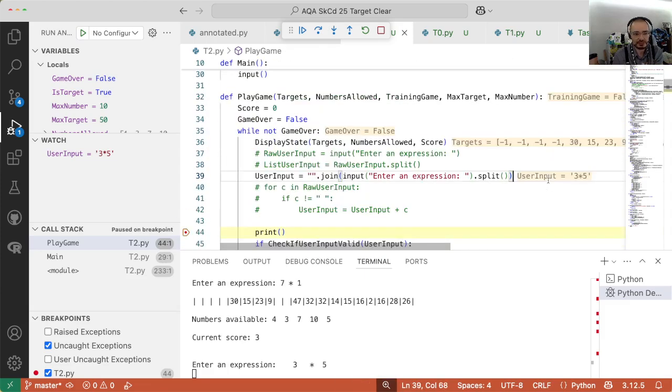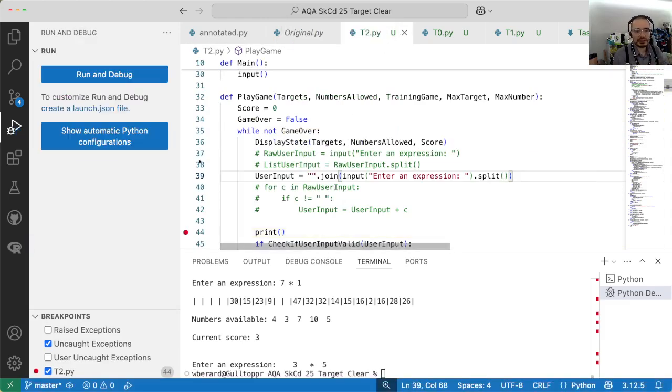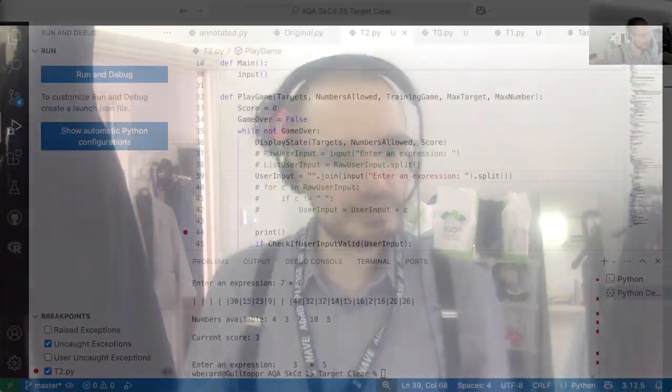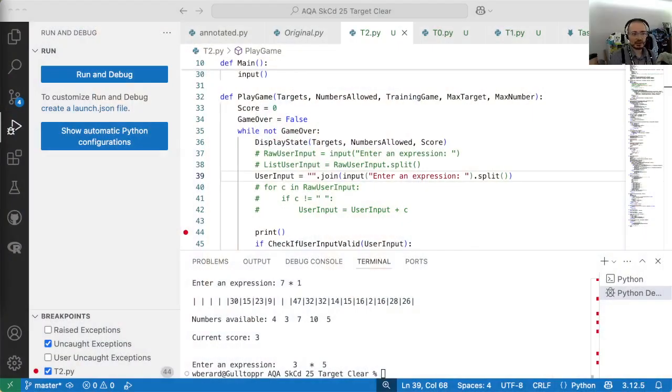That was task two, which is the third one we're doing, about being able to accept expressions that contain whitespace. I'll see you very shortly for the next one.